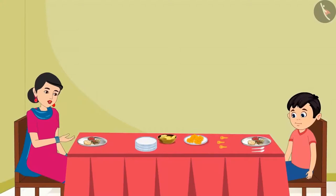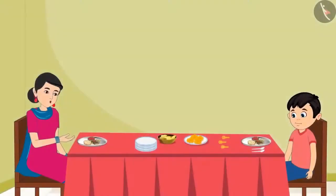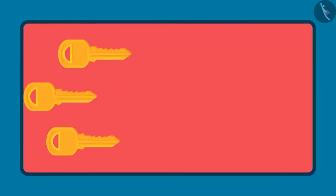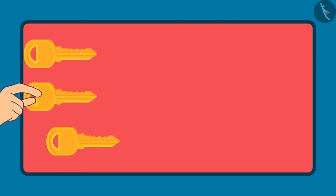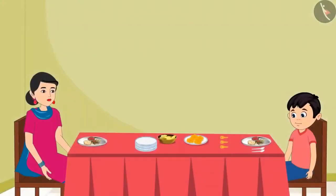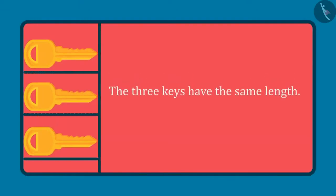Now Chotu, see the three keys kept near you — one is my room key, one is your room key, and one is the house key. Which of the three keys is the longest and which is the shortest? By looking at them it seems like this key is the longest and this key is the shortest, but before answering, I will keep all three keys together so that one end of all the keys is together. Now, if we look at all three keys, the length of all three is the same, so neither of them is long or short.